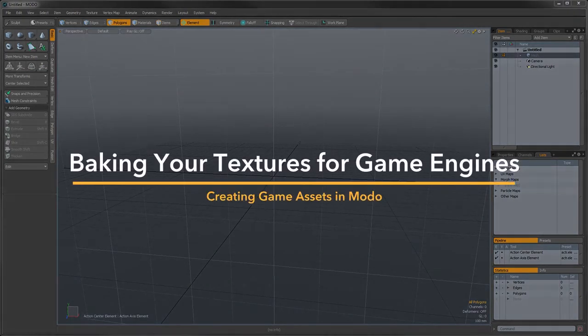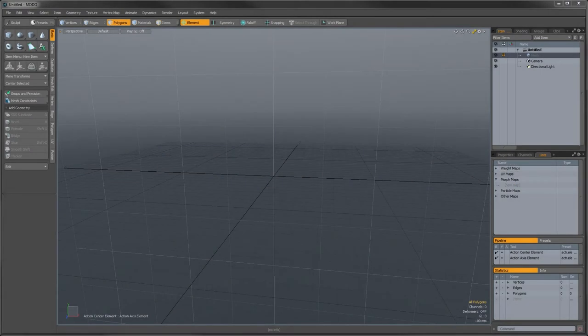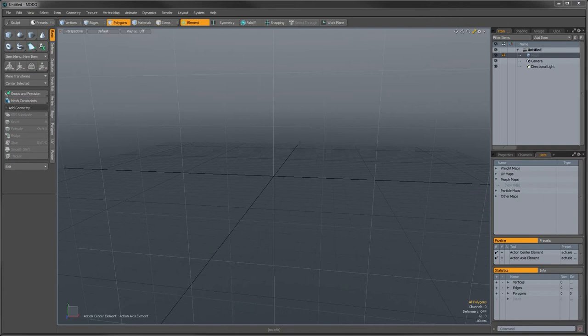Welcome back. Now that we have our model re-topologized and UV mapped, we're ready to get into the fun rendering part where we'll be applying texture maps. We're going to be generating these texture maps in a process called baking. What baking does is it takes information from a high resolution model and calculates it, turning it into a texture map applied to the lower res model. It's kind of like rendering from a camera, but using the normal direction of the low res geometry itself. It's a little difficult to explain, but once you see the process it makes perfect sense.